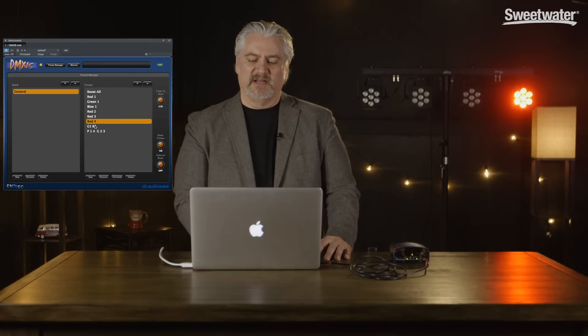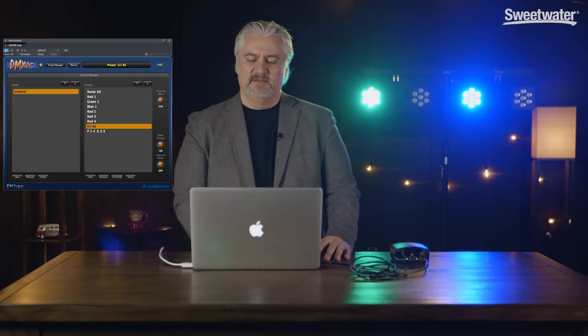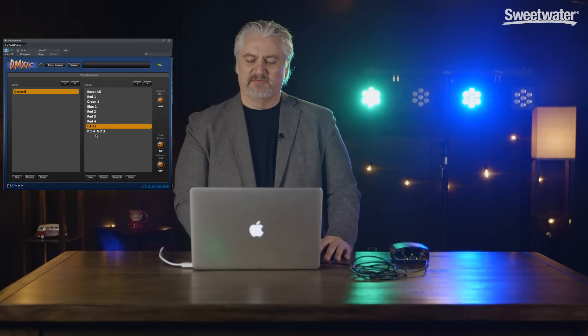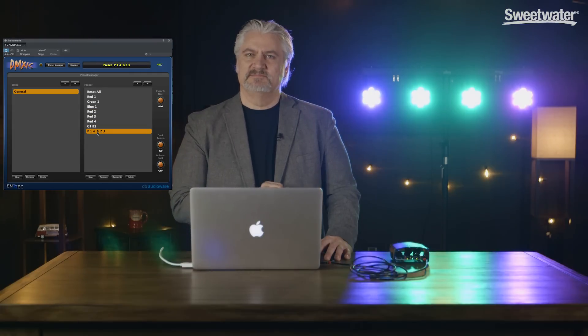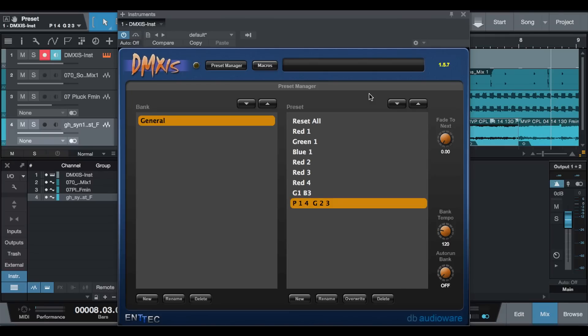Now we can also combine lights together, and we can create different colors by blending different fixtures. But the really cool thing is we can activate these presets using MIDI notes within our DAW.